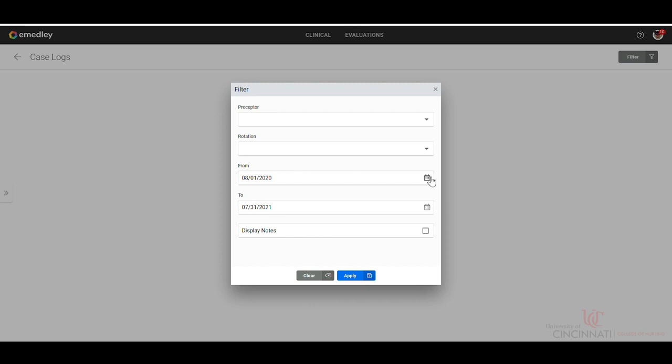Typically, if you're in the end of your program, you would want to go back to the beginning when you first started. So you could go back to January or even last year, whenever you would need to.